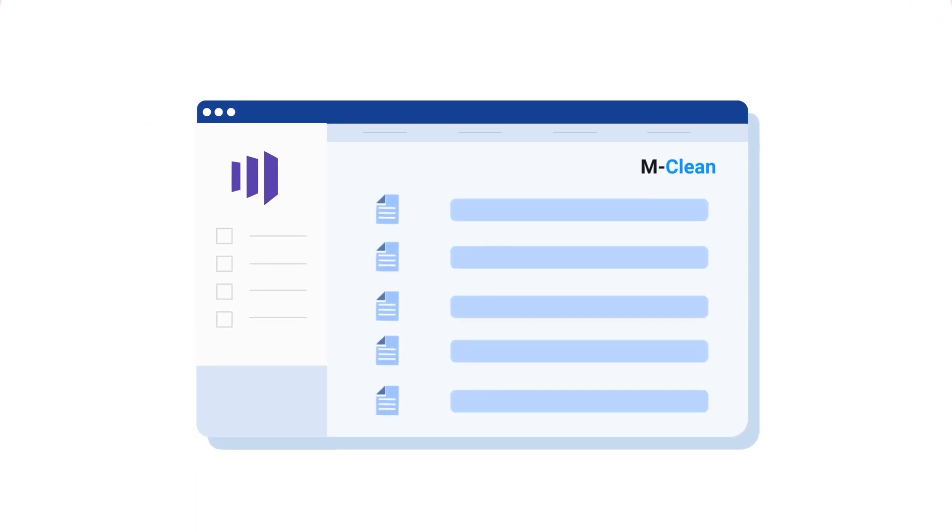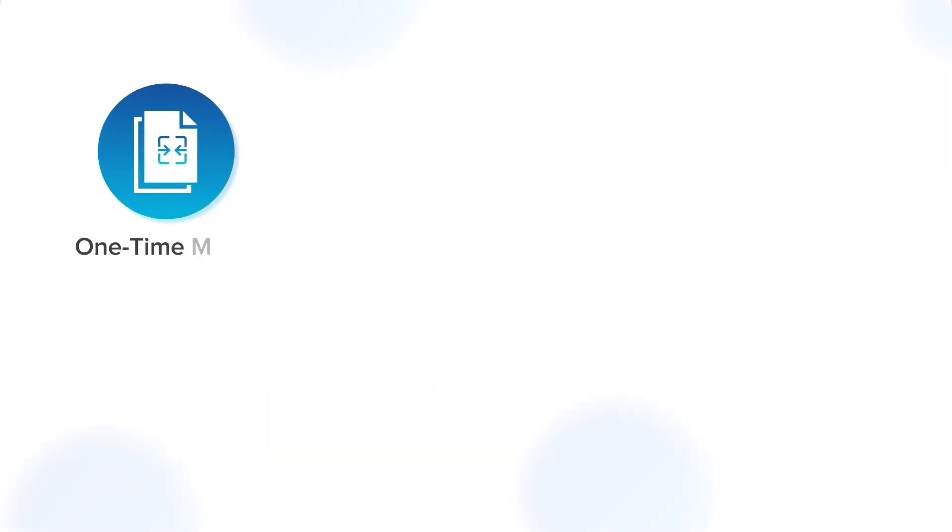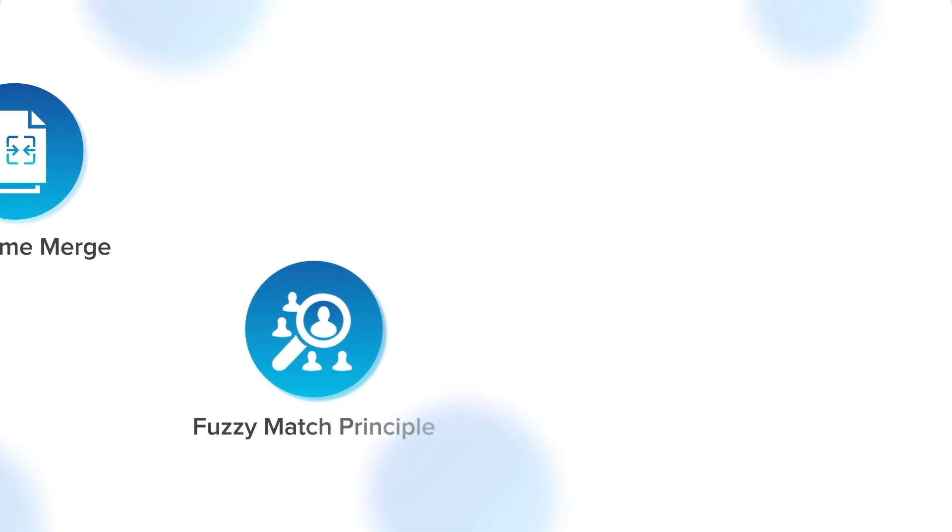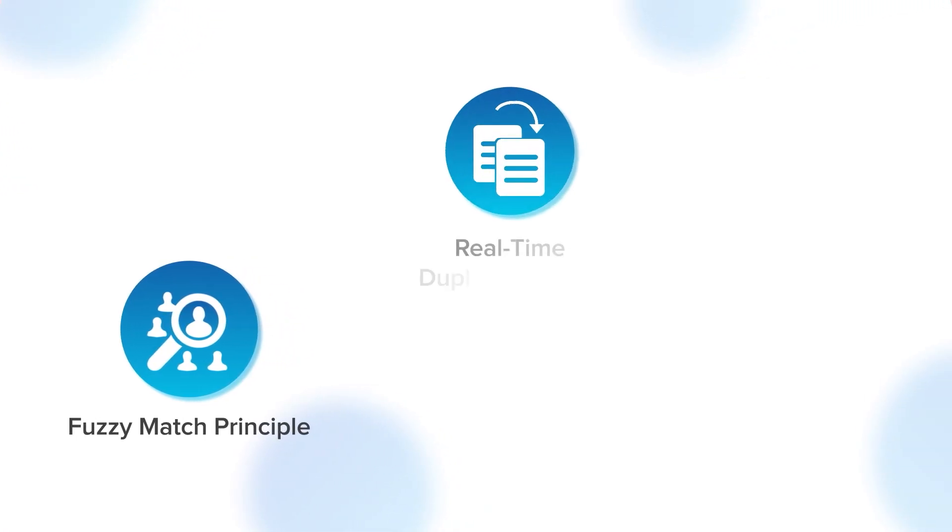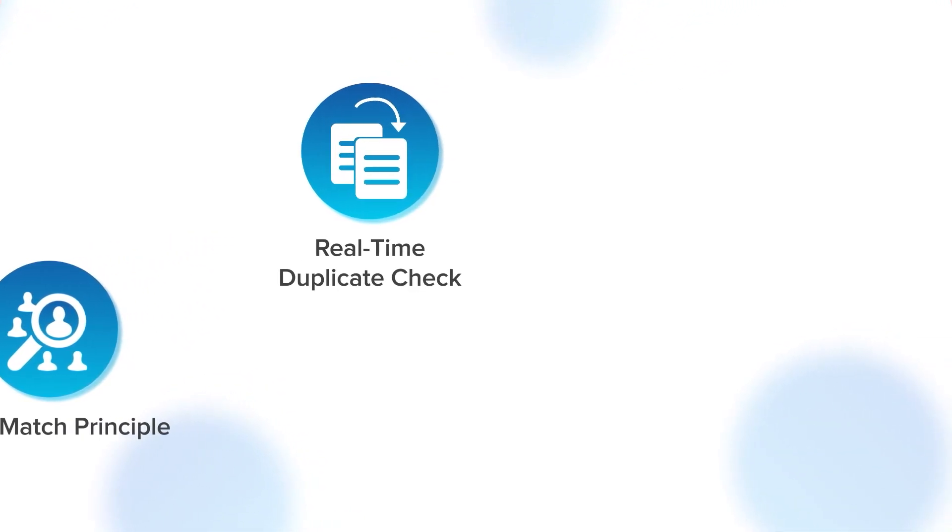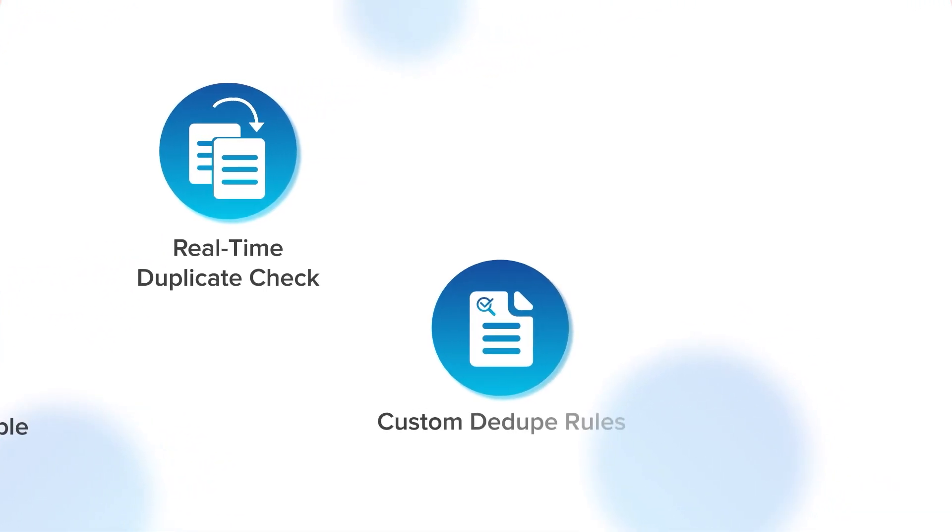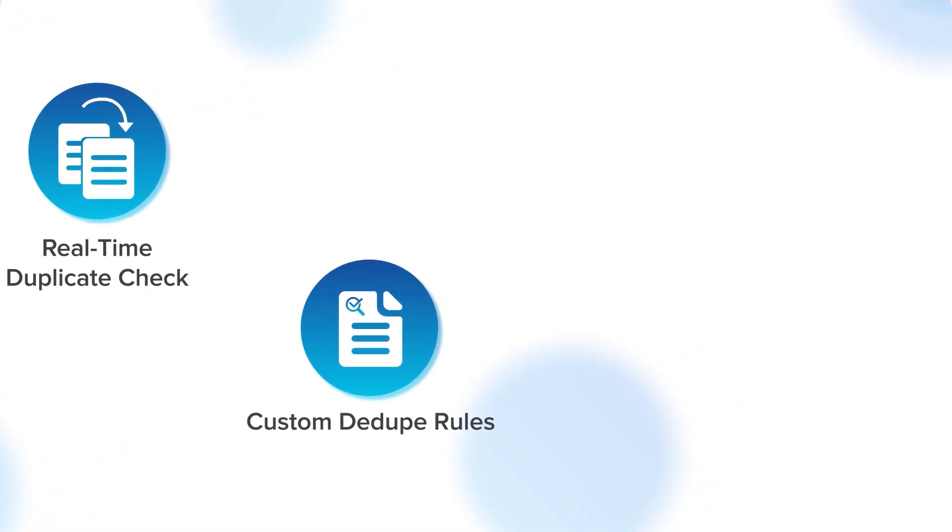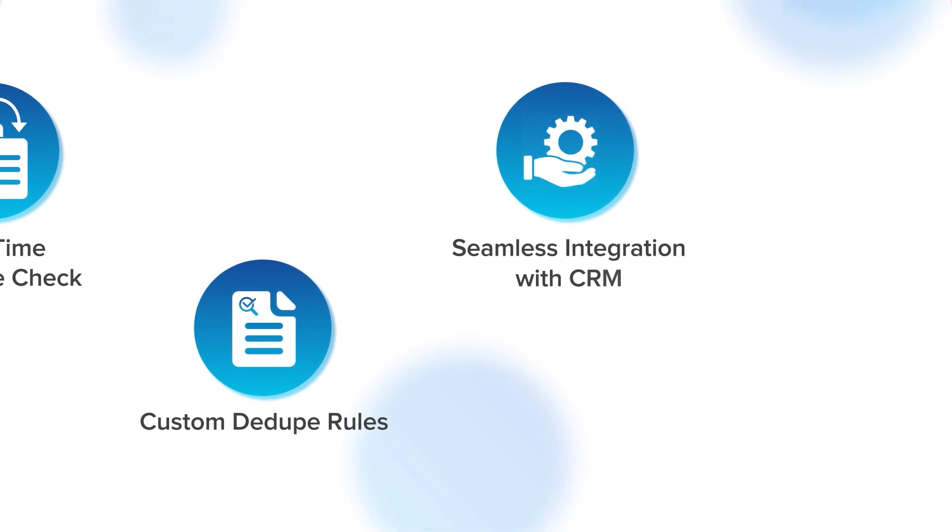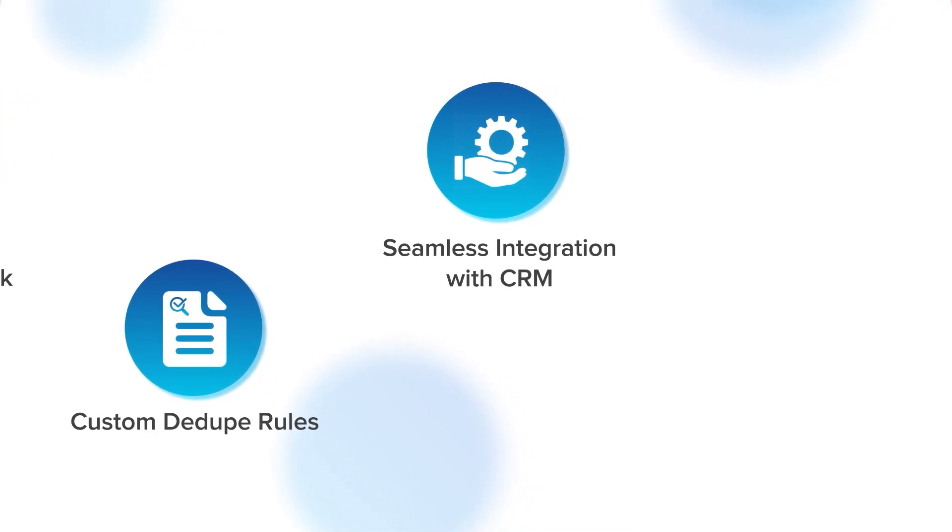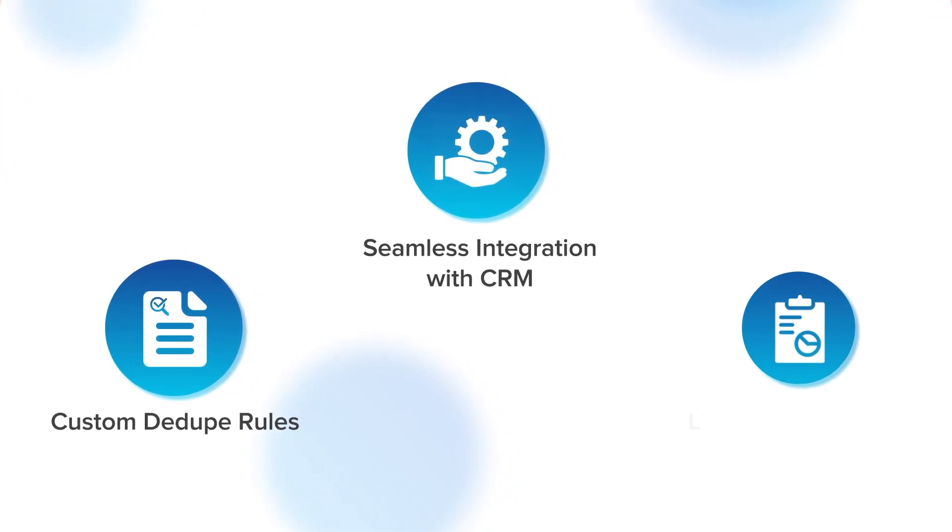Here's what M-Clean offers: One-time merge, Fuzzy match principle, Real-time duplicate check, Custom dedupe rules, Seamless integration with CRM, Live dedupe report.